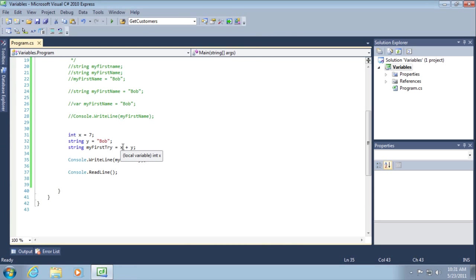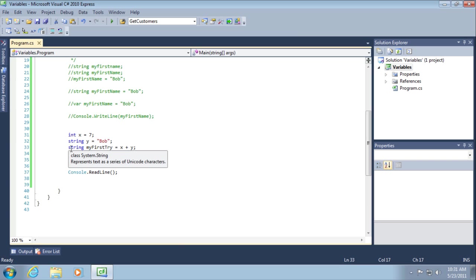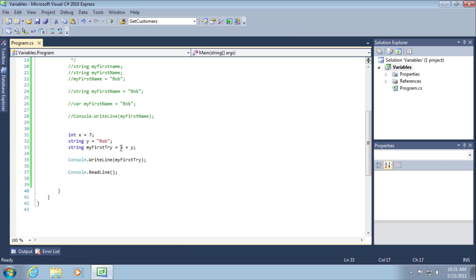What happens here is that there is an implicit data type conversion. First of all, we're trying to create a variable called my first try of type string. So, we're going to take Bob, the value of y, and we're going to concatenate that to whatever's in the value of x. So, the plus operator is no more an addition operator. It's a string concatenation operator at this moment because we're working with a string. Okay. So, it changes its meaning based on its context. In this context, we're trying to concatenate strings together.